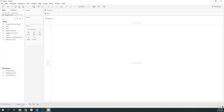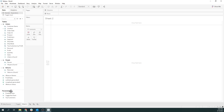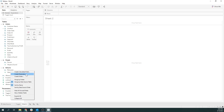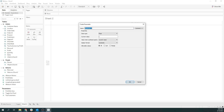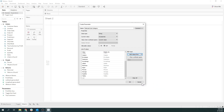Now let's start building out our market basket analysis using the Sample Superstore dataset. The first thing I always do is create the parameters I need — it's out of habit. I'm going to call this 'Selected Subcategory' and make it a string. I'll add the values from the subcategory field because I don't feel like typing all of them. So now we have our parameter and I'll go ahead and show it.